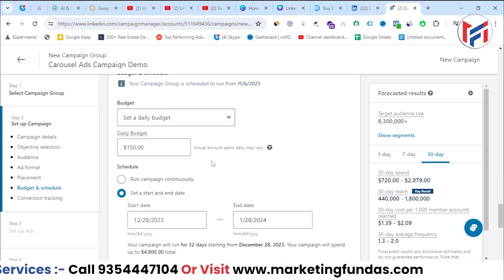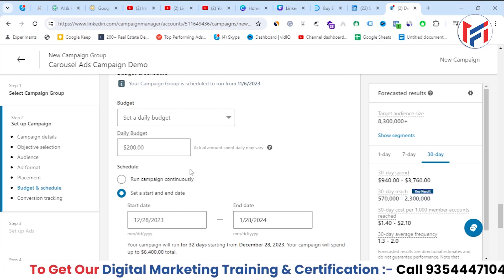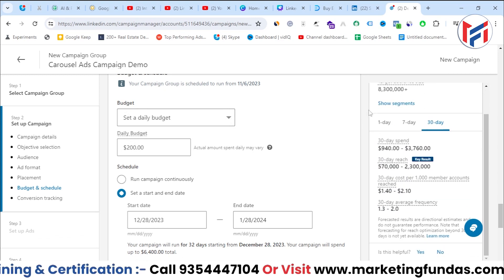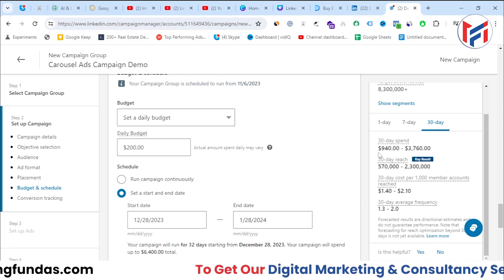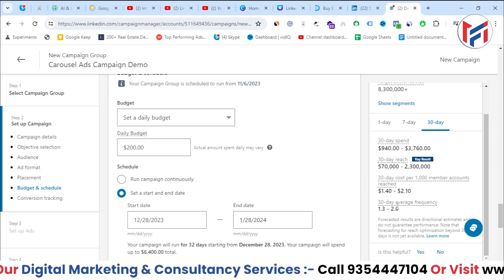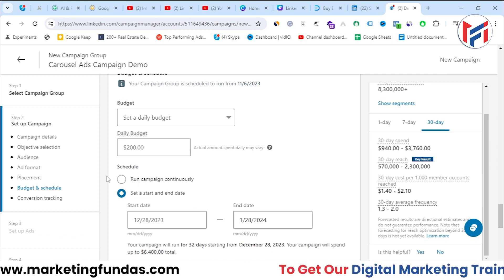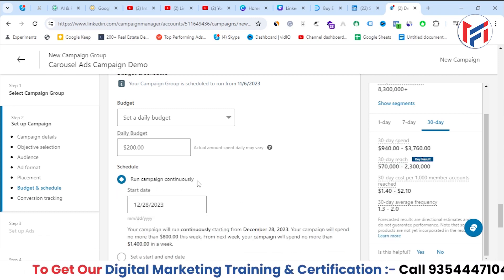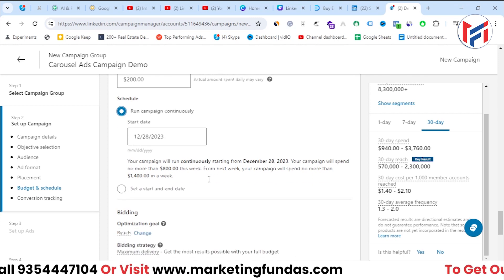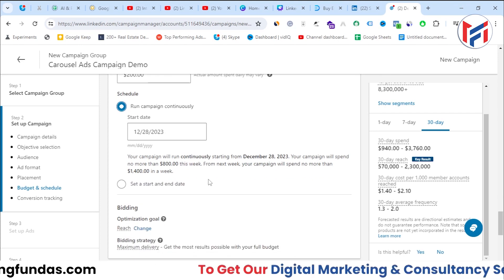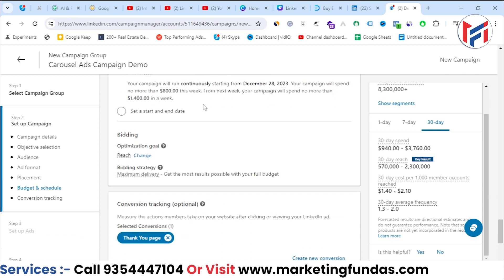I'll go with the daily budget option, setting it to $200. The expected results — 30-day spend, 30-day reach, and other data — update based on your amount and targeting. I want to run the campaign continuously rather than setting an end date, and LinkedIn will automatically charge my card.